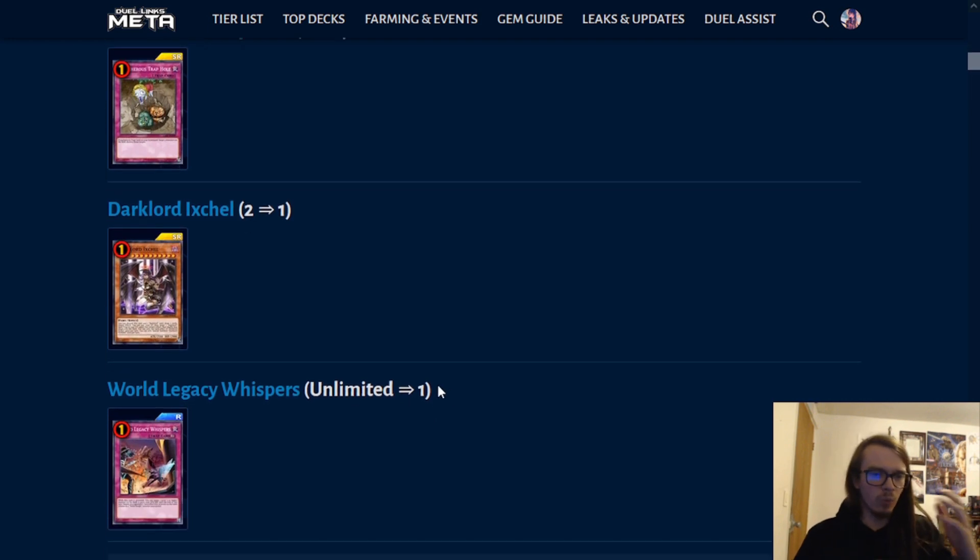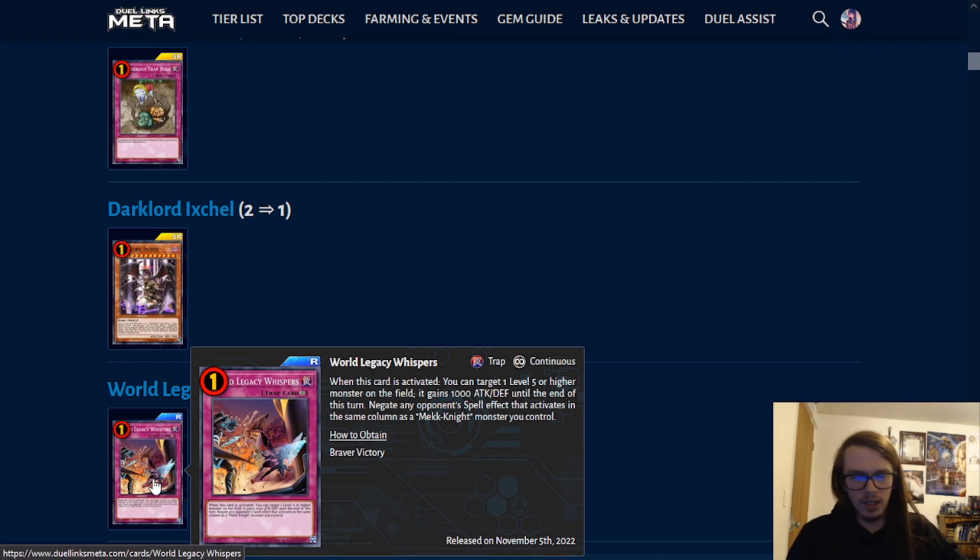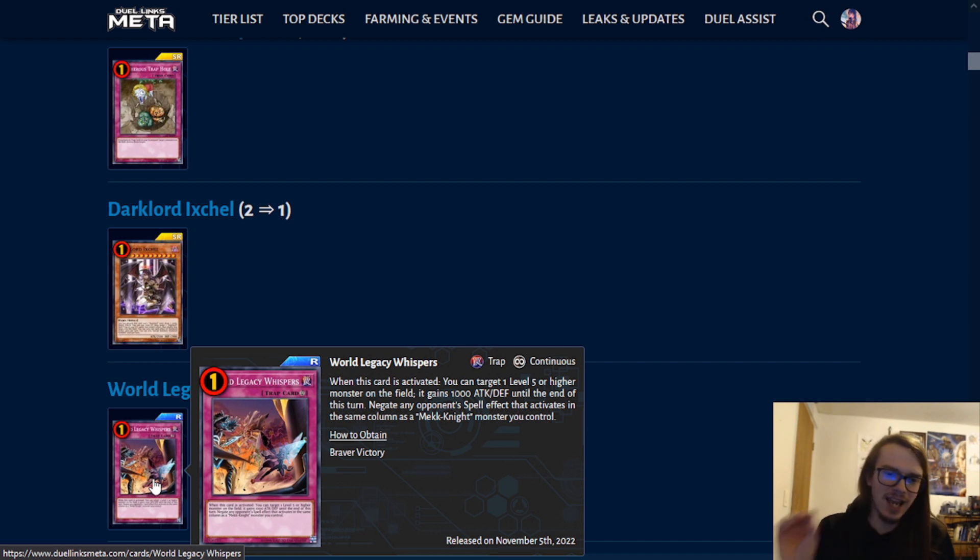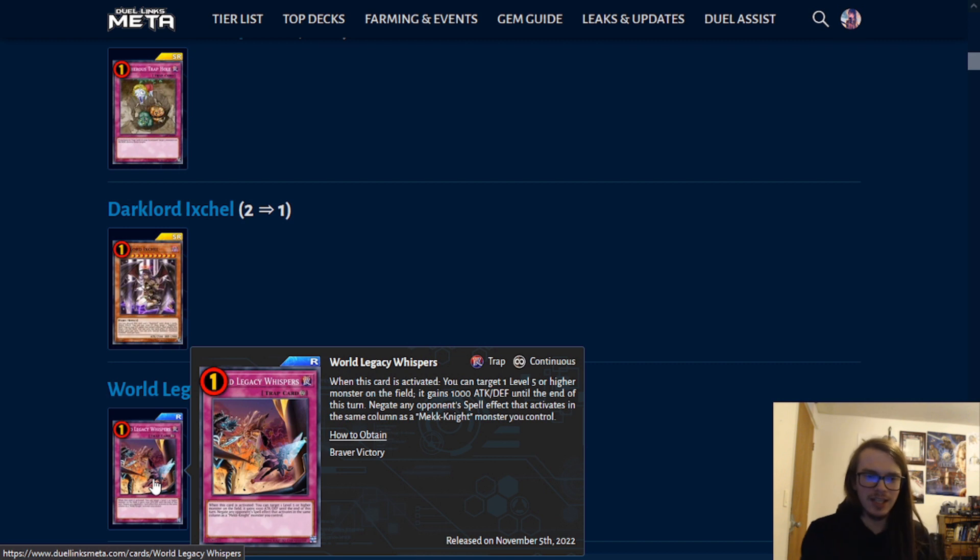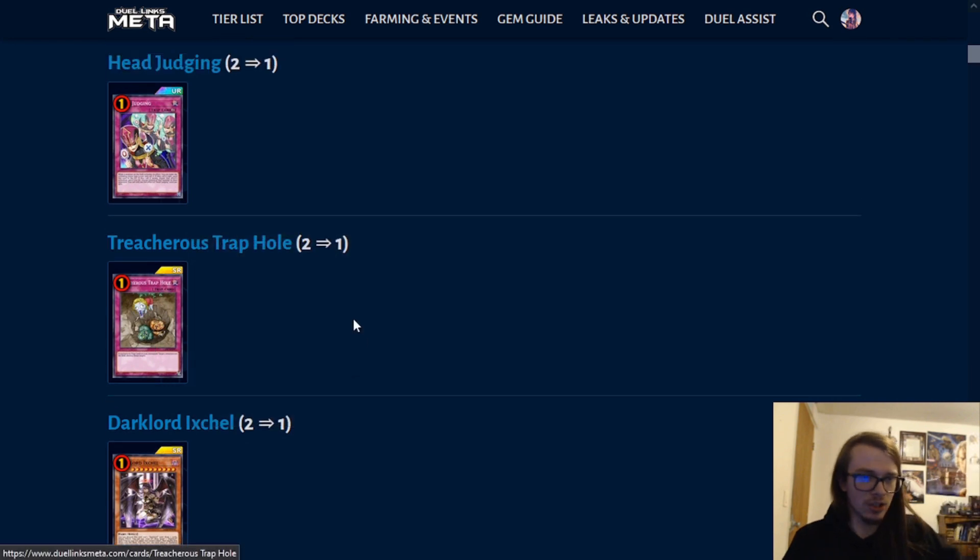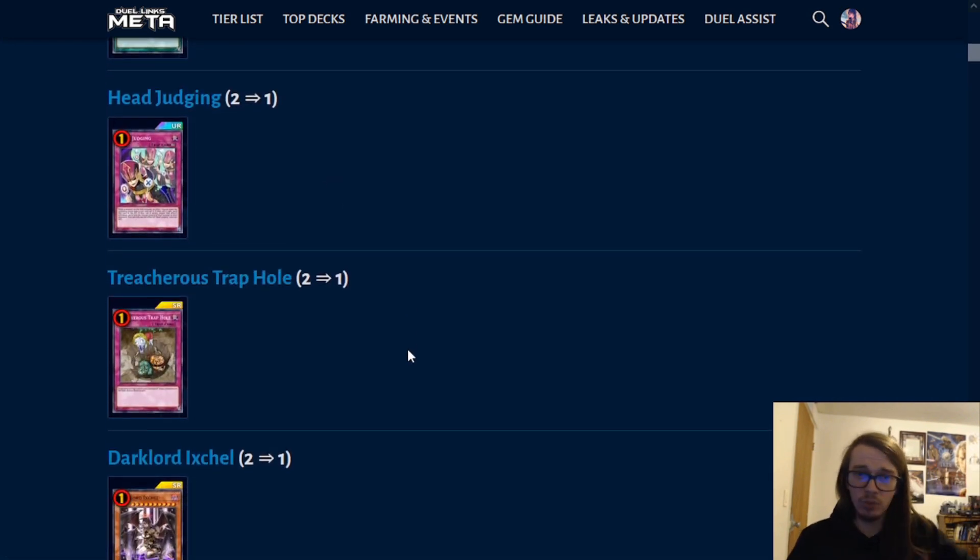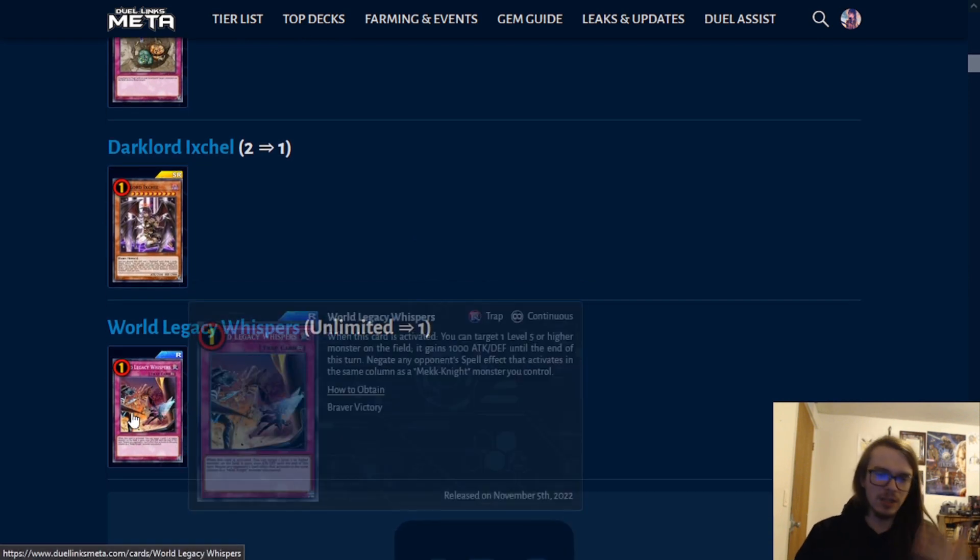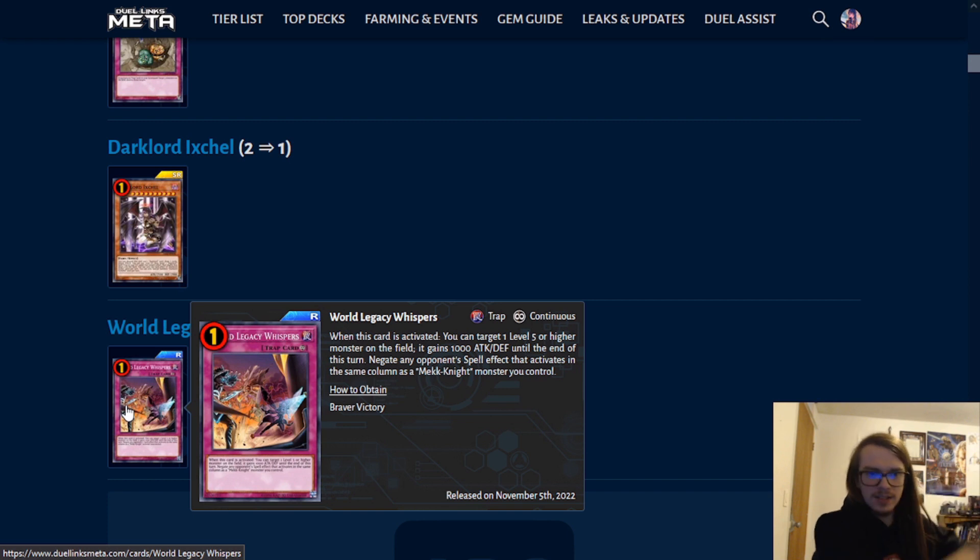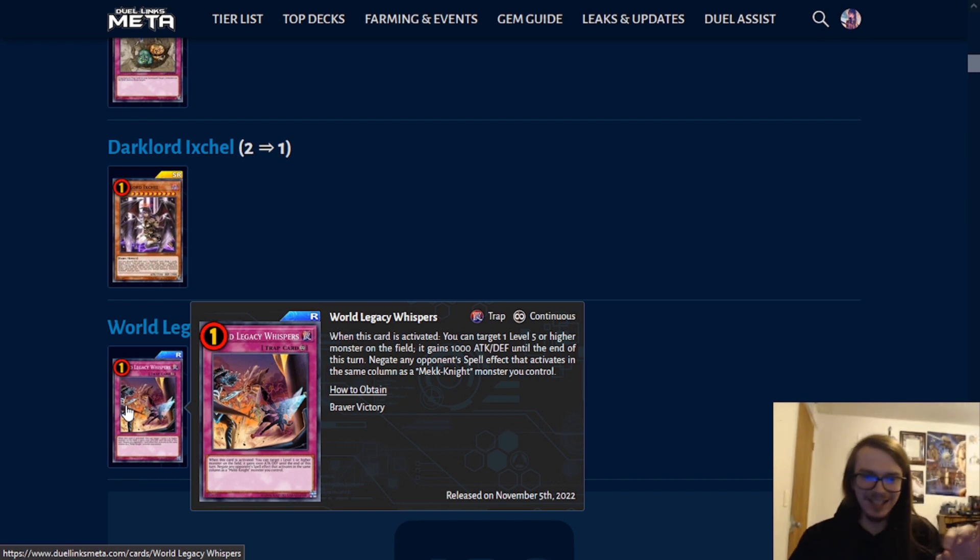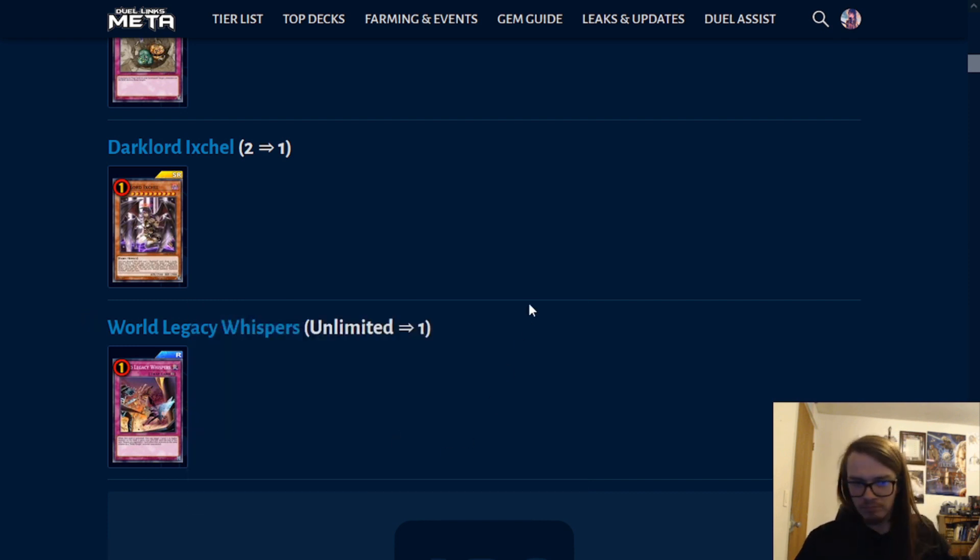Moving on, we have World Legacy Whispers, which was a newly released card for the World Legacy or the Mekk Knights that had recently come out. When this card is activated, you can target a level 5 or higher monster on the field. It gains 1,000 attack and defense until the end of this turn. Negate any opponent's spell effects that activate in the same column as a Mekk Knight monster you control. Now, the reason that this one is particularly limited is because it is a hit to the World Legacy stuff, while preventing them from playing cards like the Treacherous, the Head Judging, and the Econ, which are newly limited to 1, while also still allowing them access to that, because none of the other cards happen to be limited to 1. So, the new Mekk Knights and World Legacy stuff are still able to be played, but the main power card negating spell effects, which there aren't really a whole lot of negate effects in Duel Links, is now limited. So, yeah. Pretty nice.